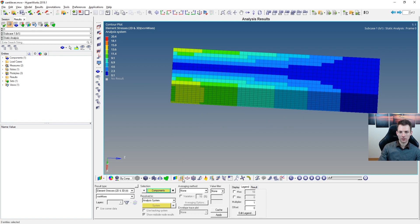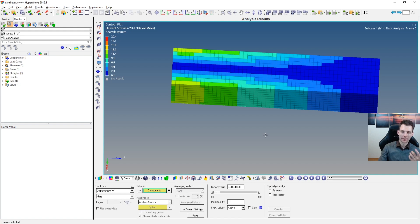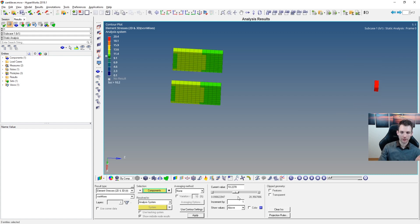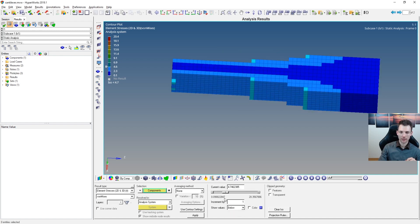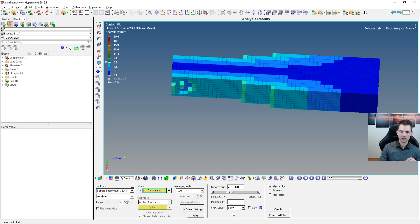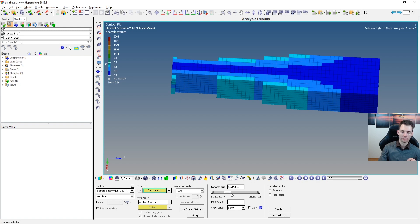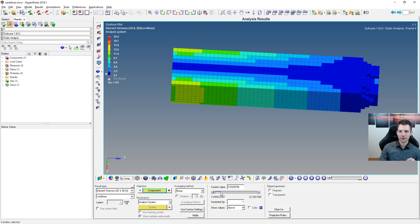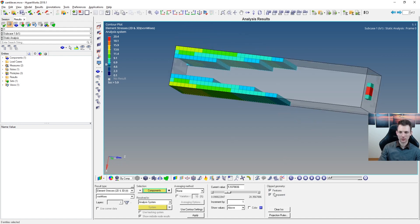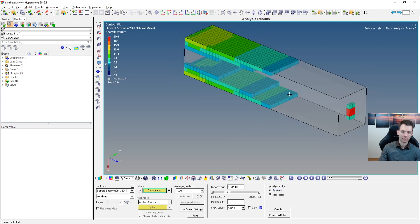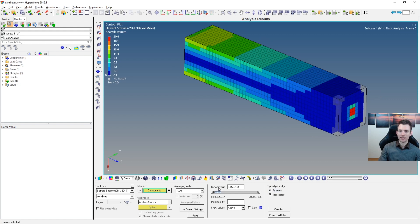Another important panel is the ISO panel. This lets you hide elements based on a result threshold — for example, hide elements with stress below or above a certain value using the slider. You can also choose whether to show elements above or below the threshold. For a more transparent view of your model, there are geometry options available. Use Clear ISO to reset.